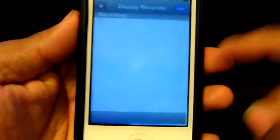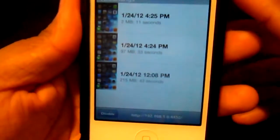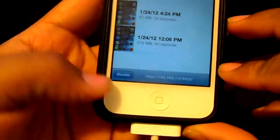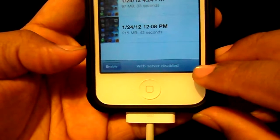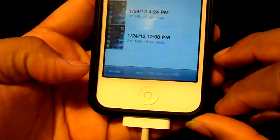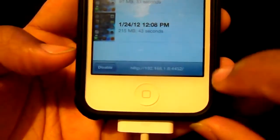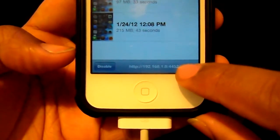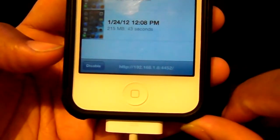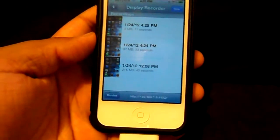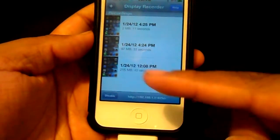Now you can open the application and it will actually show the videos. When you open it, it should say 'enable web server' or 'disable.' Tap enable, and then on your computer you will type in this IP address into the URL exactly how it is, and that way you can transfer the video onto your computer.